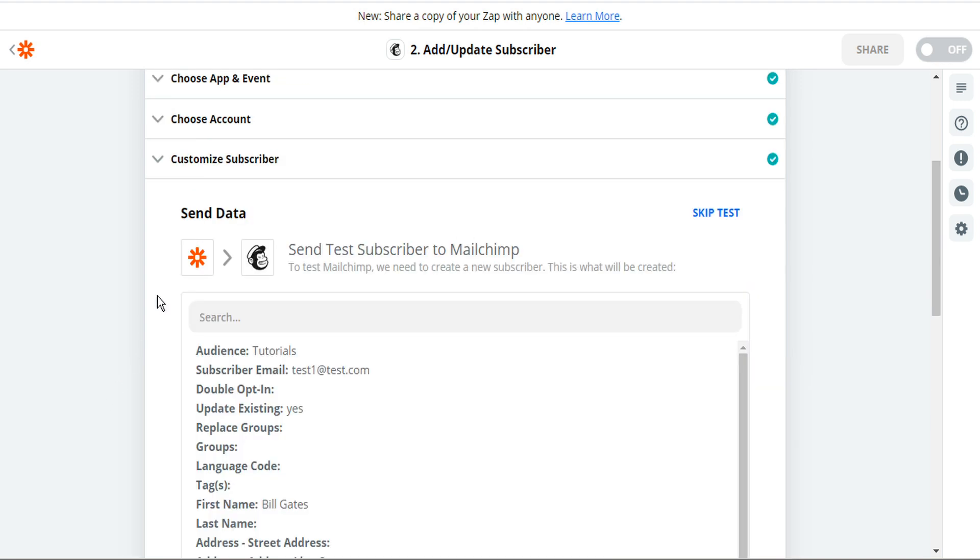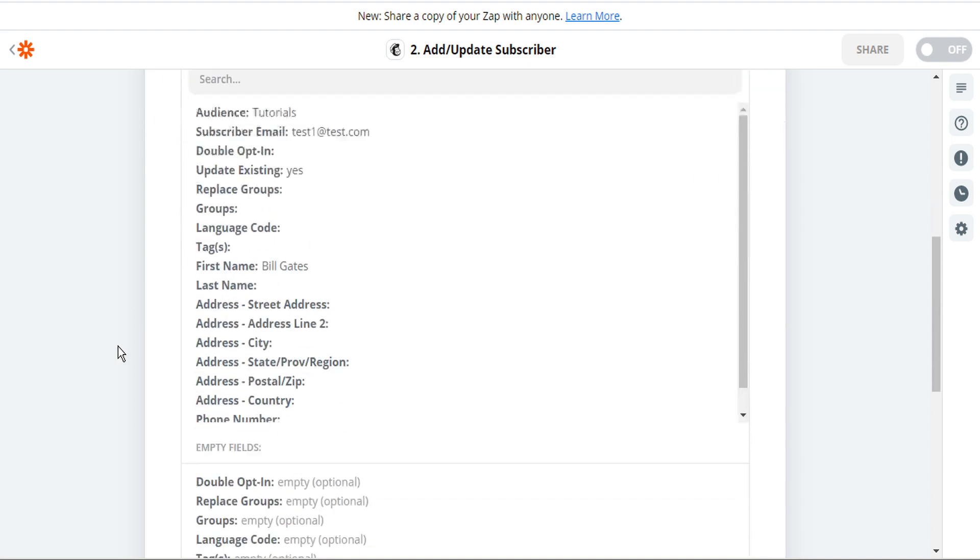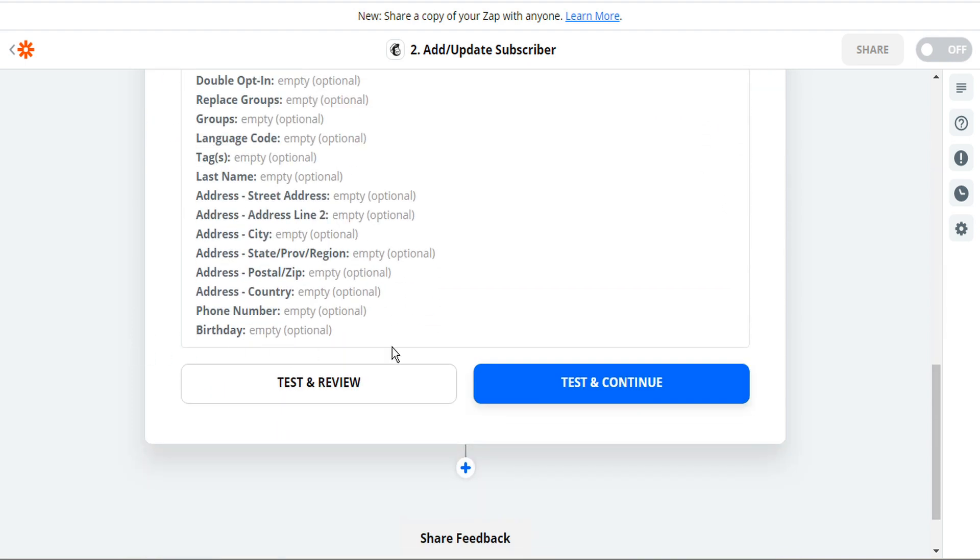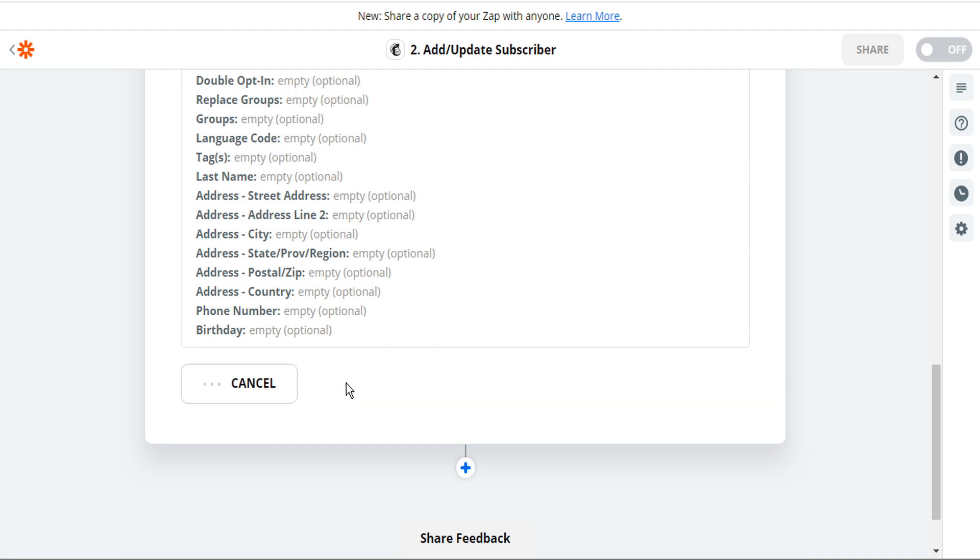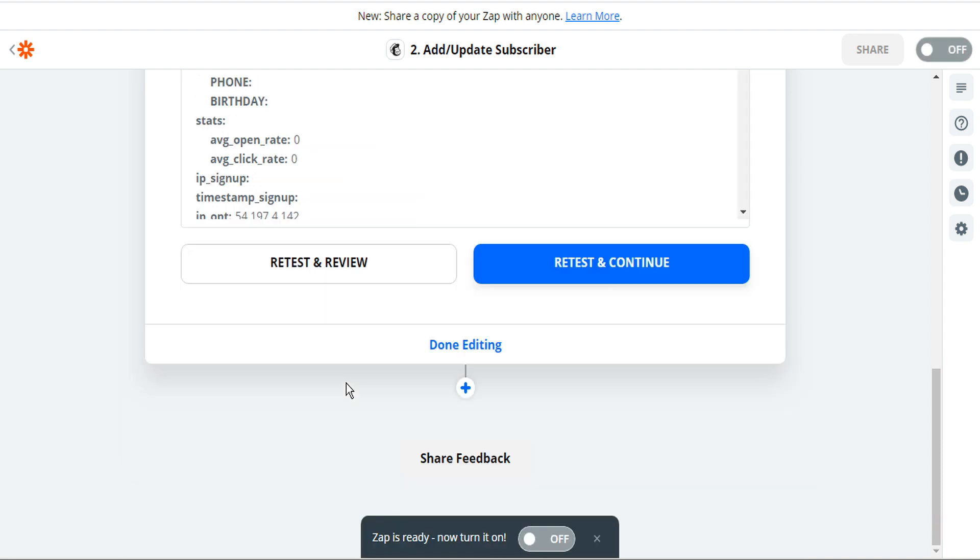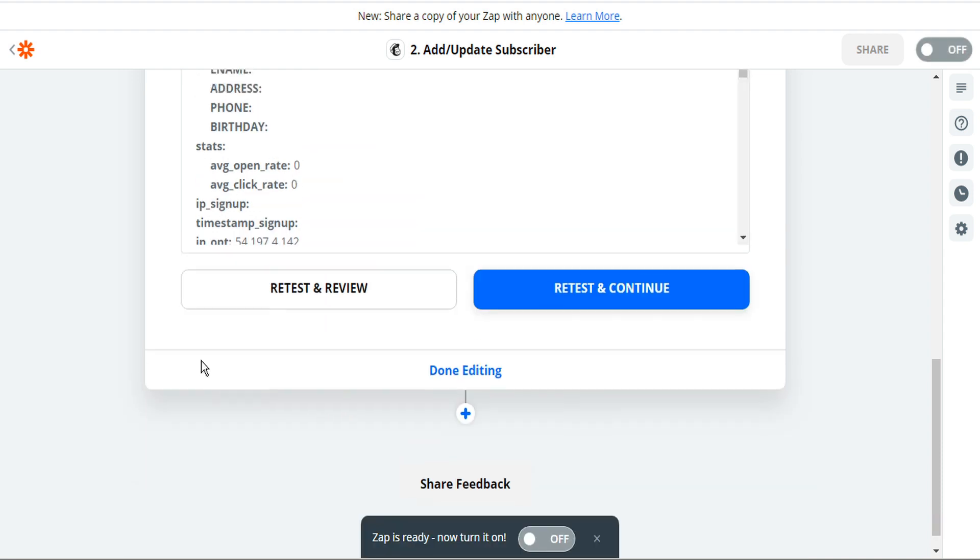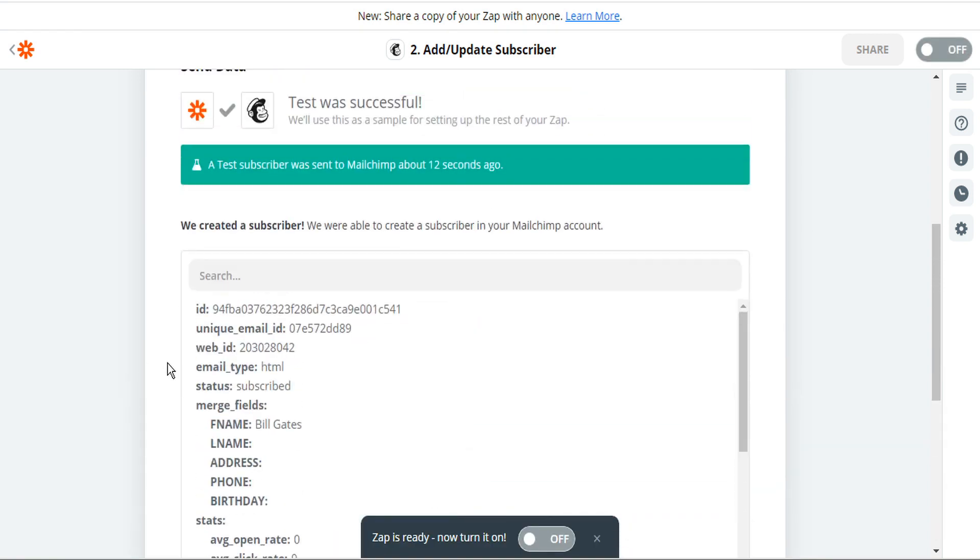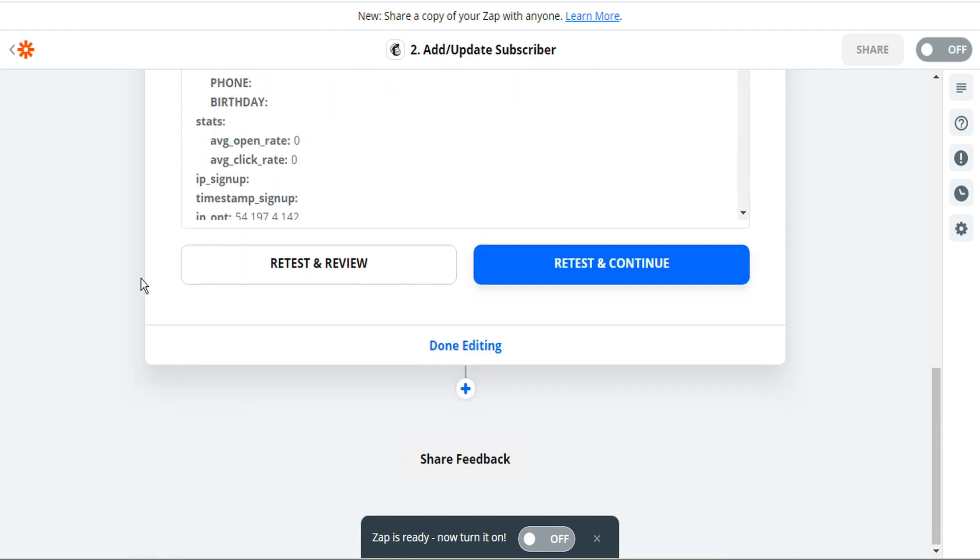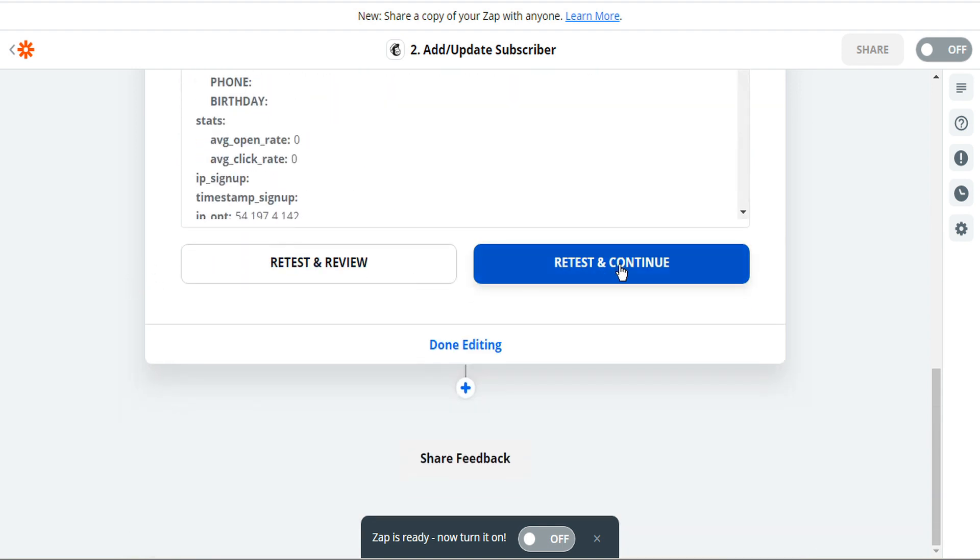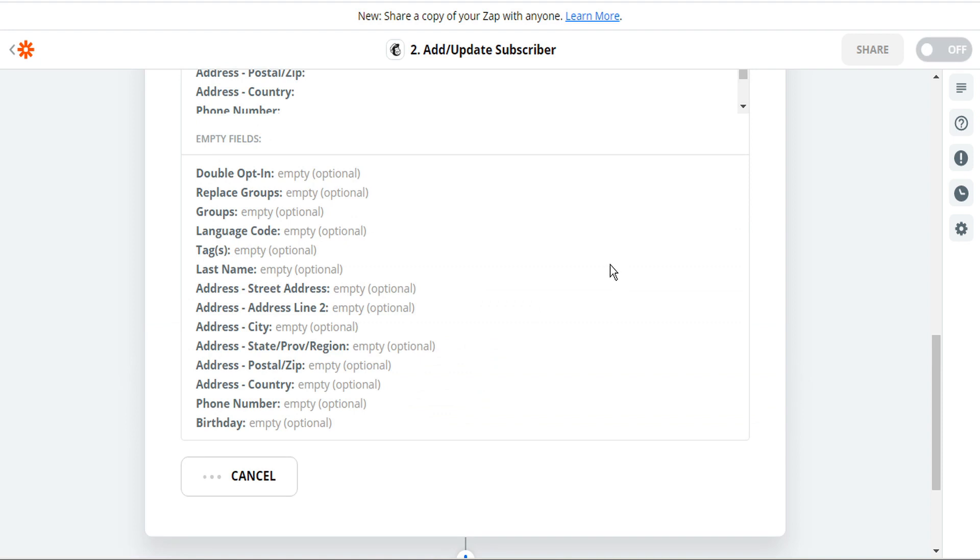Now we can test the link by sending the subscriber to MailChimp or we can skip. So in this case, we'll scroll down to the bottom and we'll go ahead and test and review first. And we can see the subscriber was successfully sent. Now we'll scroll back down and retest and continue.